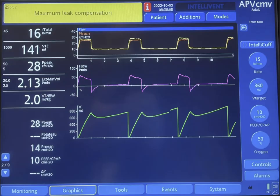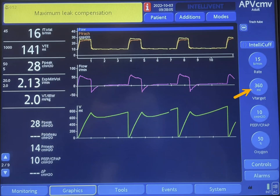With inspiration, the flow goes up to the maximum inspiratory flow. With that, you can see the tidal volume starts to rise and reaches around 700 to 800 ml. However, we're targeting 360, so the machine ends up giving a larger tidal volume than the targeted volume.